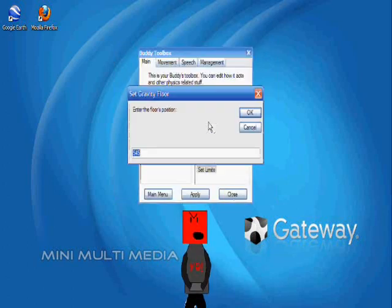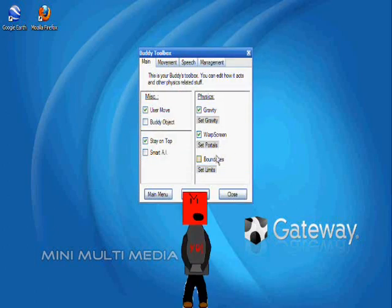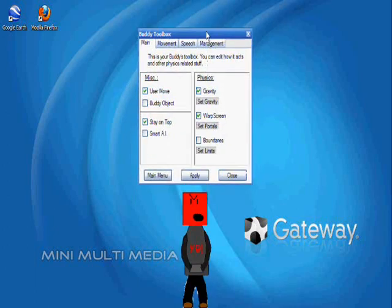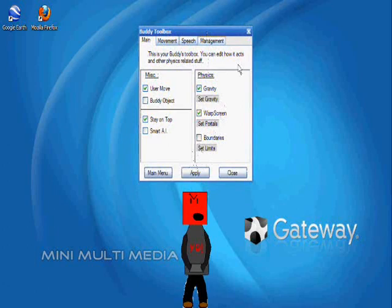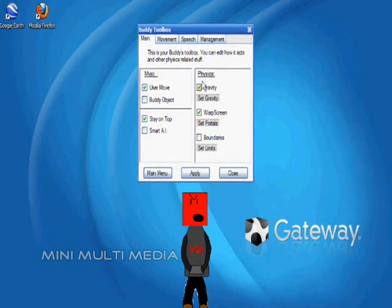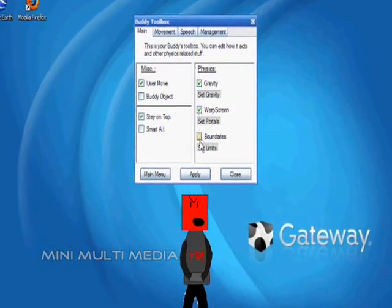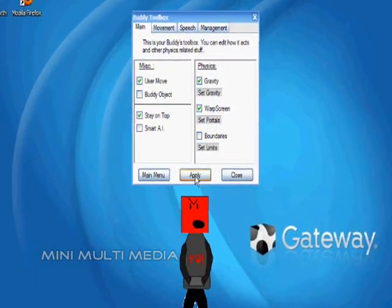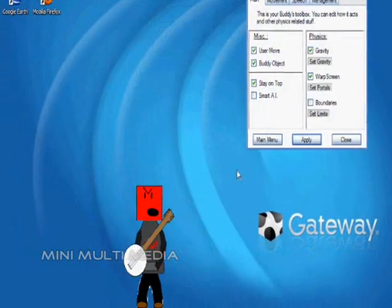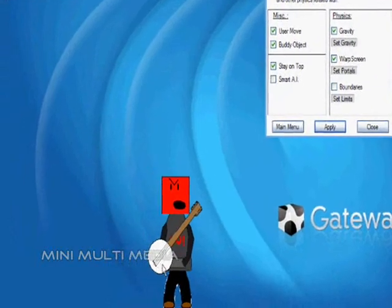Now by clicking on the body of the buddy, it should open up the toolbox and bring you to the main screen, which has all of the physics options such as gravity, warp screen, and boundaries, as well as the buddy's object, which in this case is a banjo.